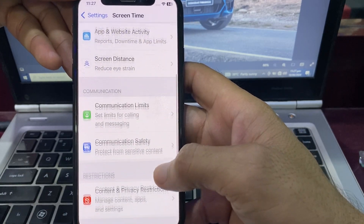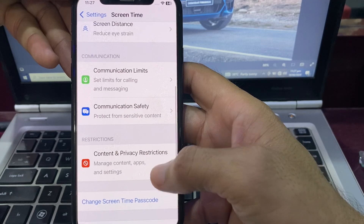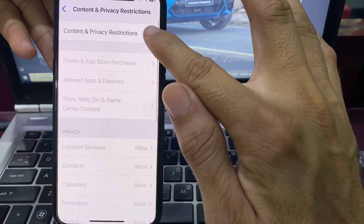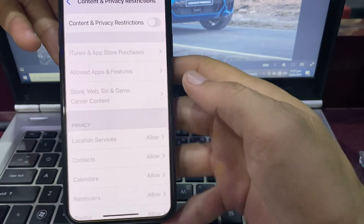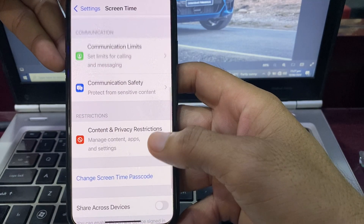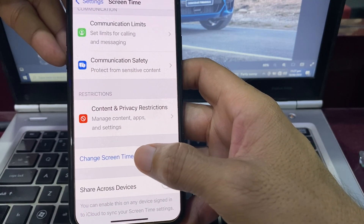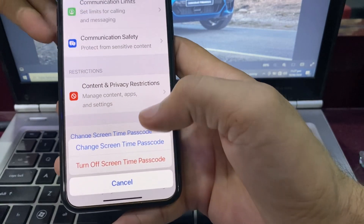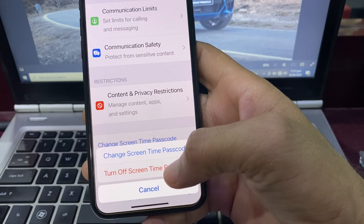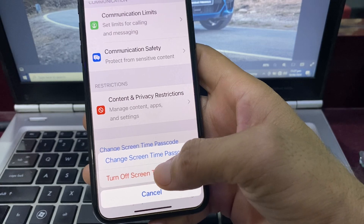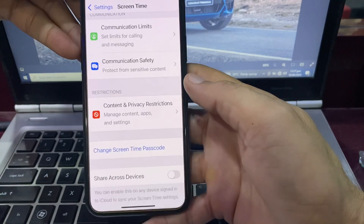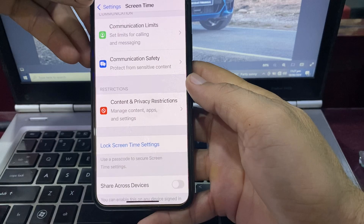Scroll down and tap on Content and Privacy Restrictions. Make sure that this toggle is turned off. Then go back and tap on Change Screen Time Passcode. You will see the option to turn off the Screen Time passcode — tap on that, then enter your Screen Time passcode.